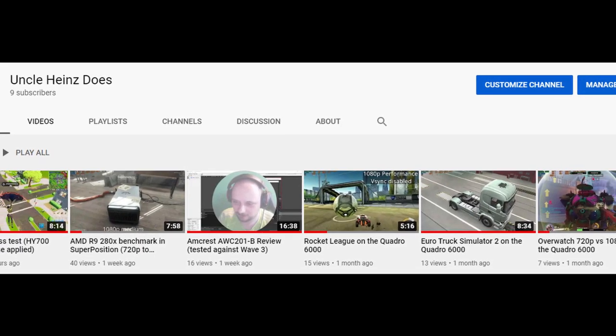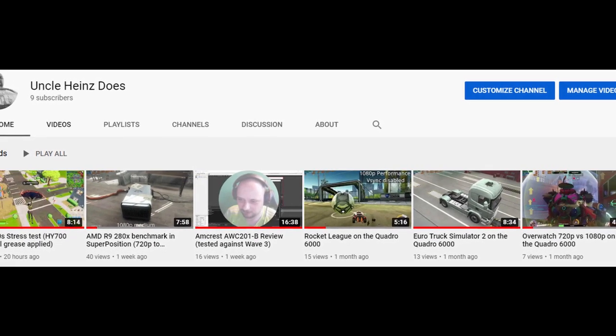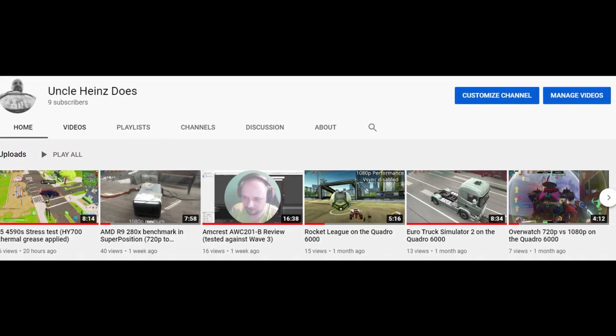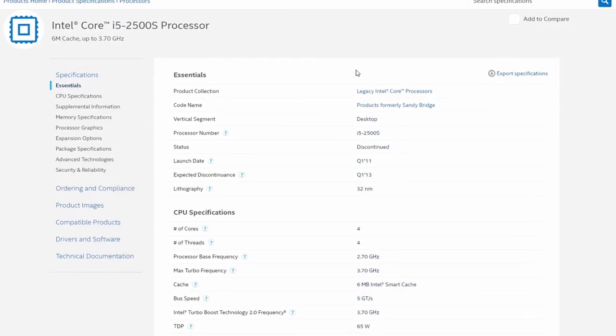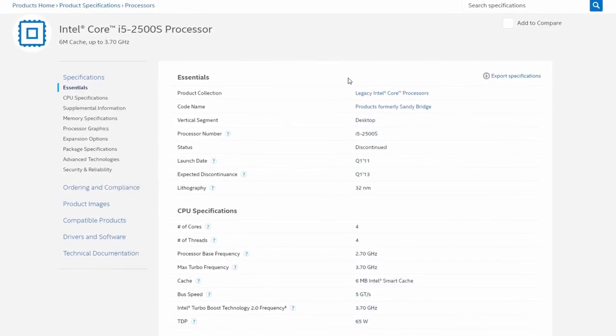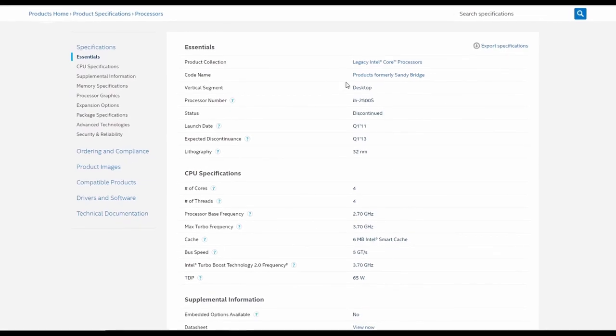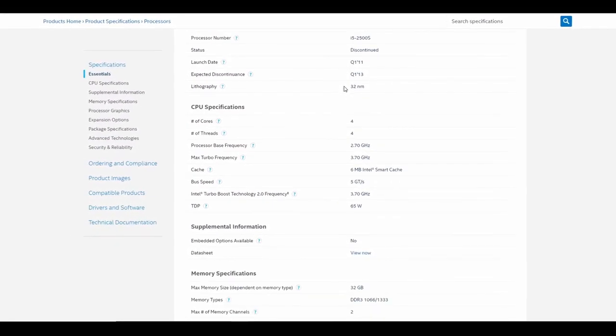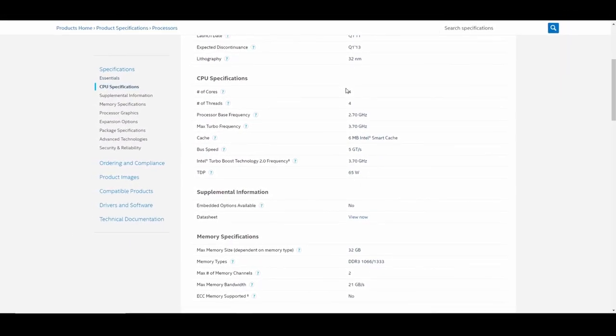Welcome to another Uncle Heinz review. This time we have some audio commentary. Today we're taking a look at the i5-2500S, a four-core, four-thread CPU.